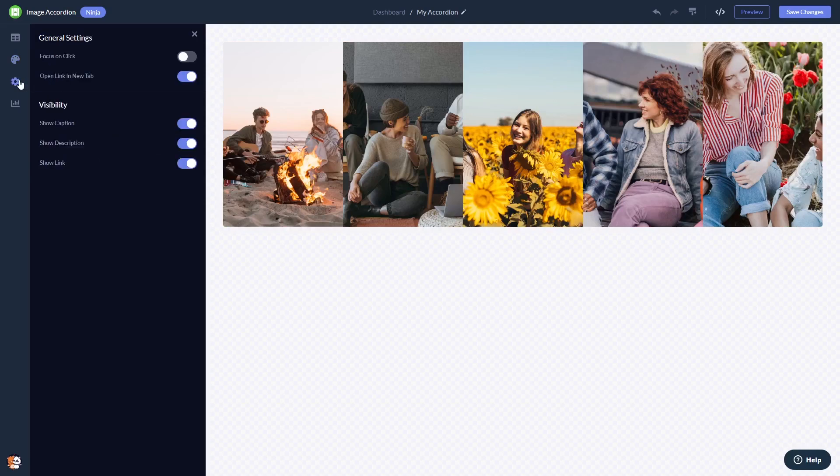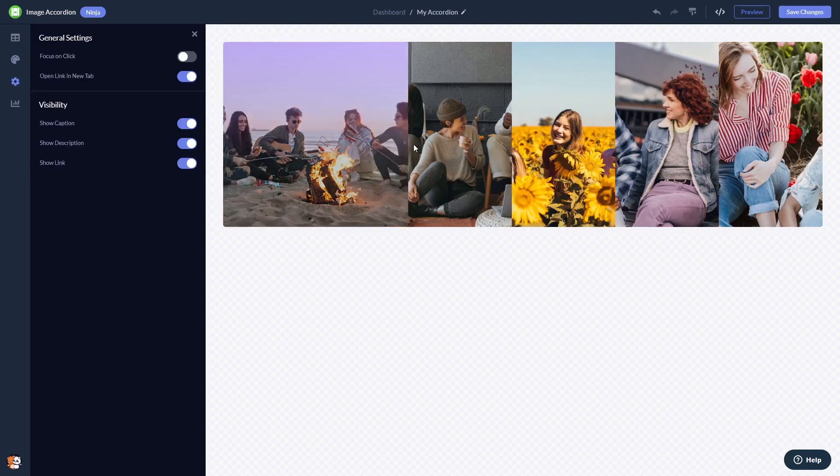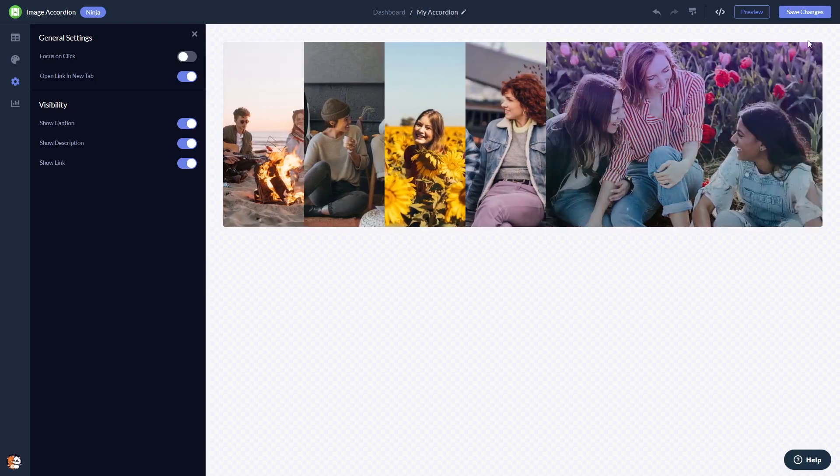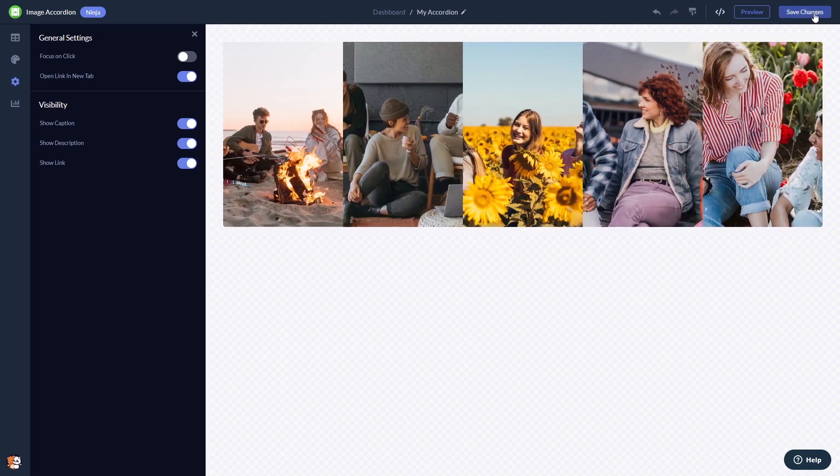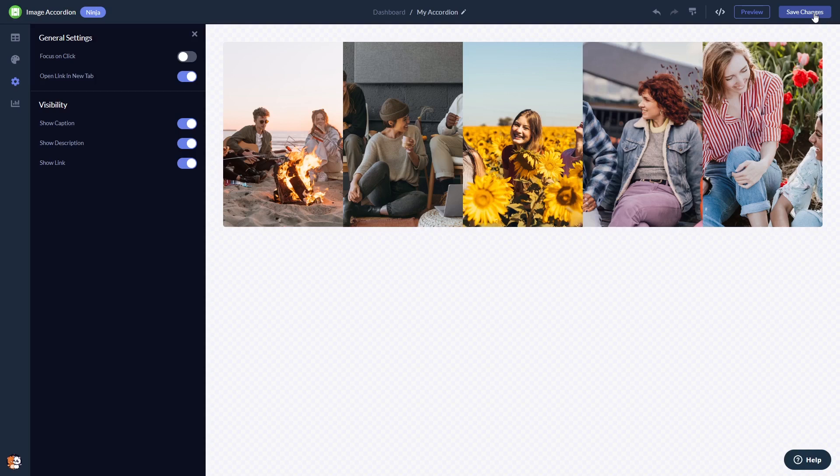You can change the settings. When you're done, click the Save Changes button to save your work. If you don't have an account on Common Ninja yet, you'll have to register first.